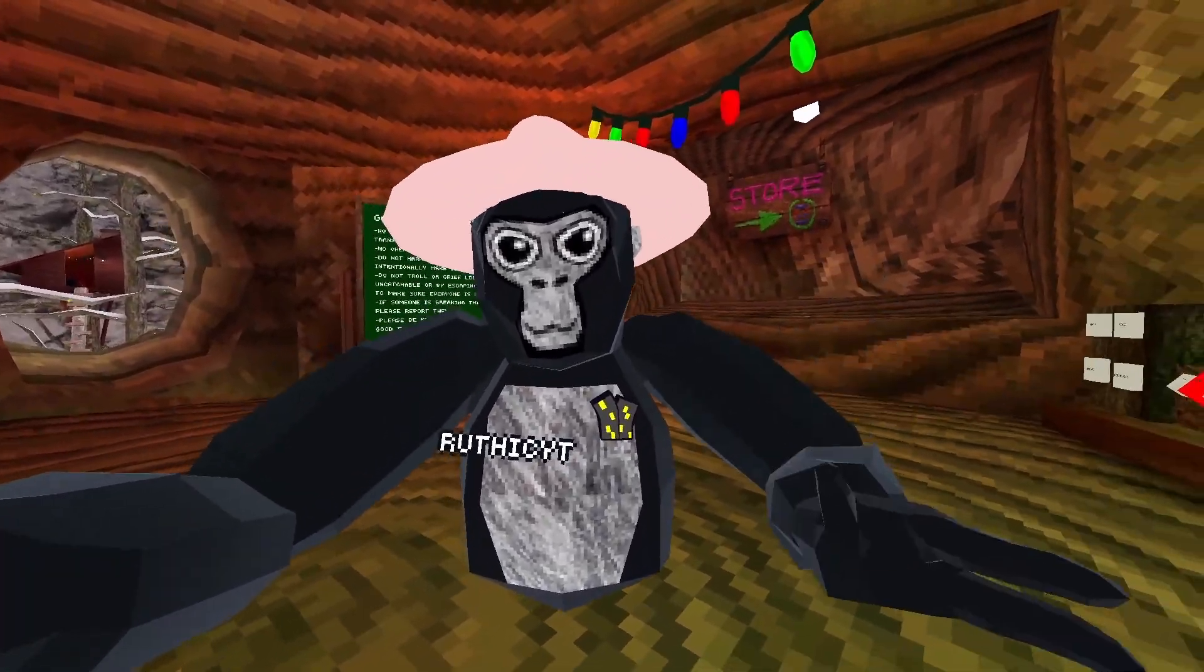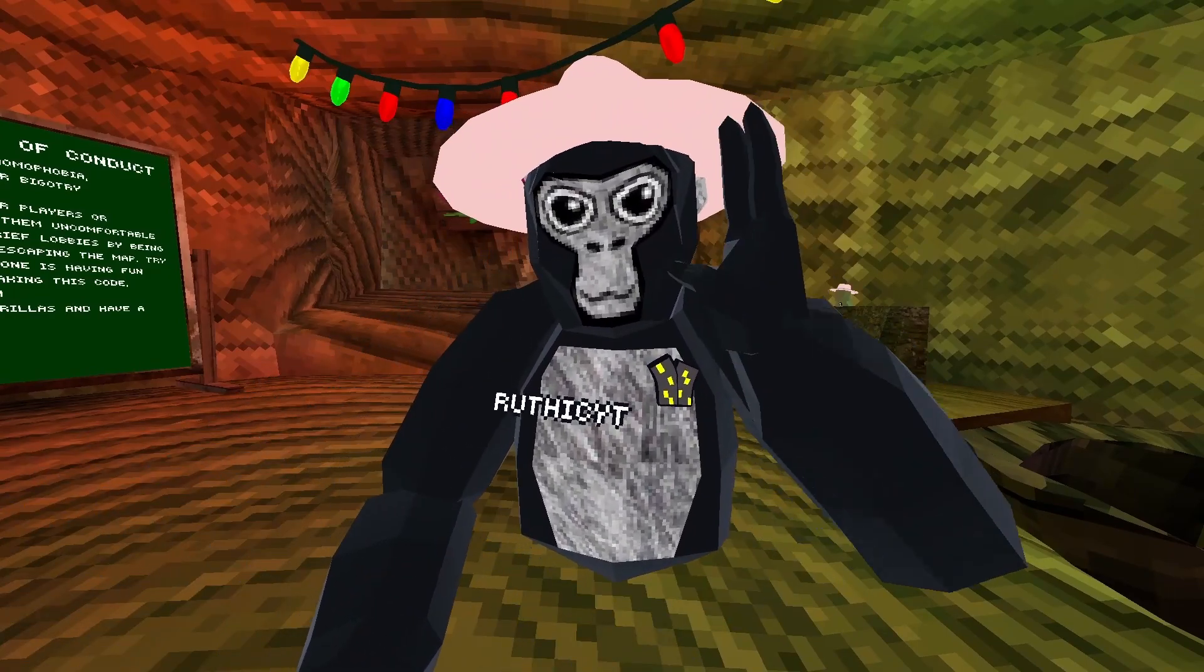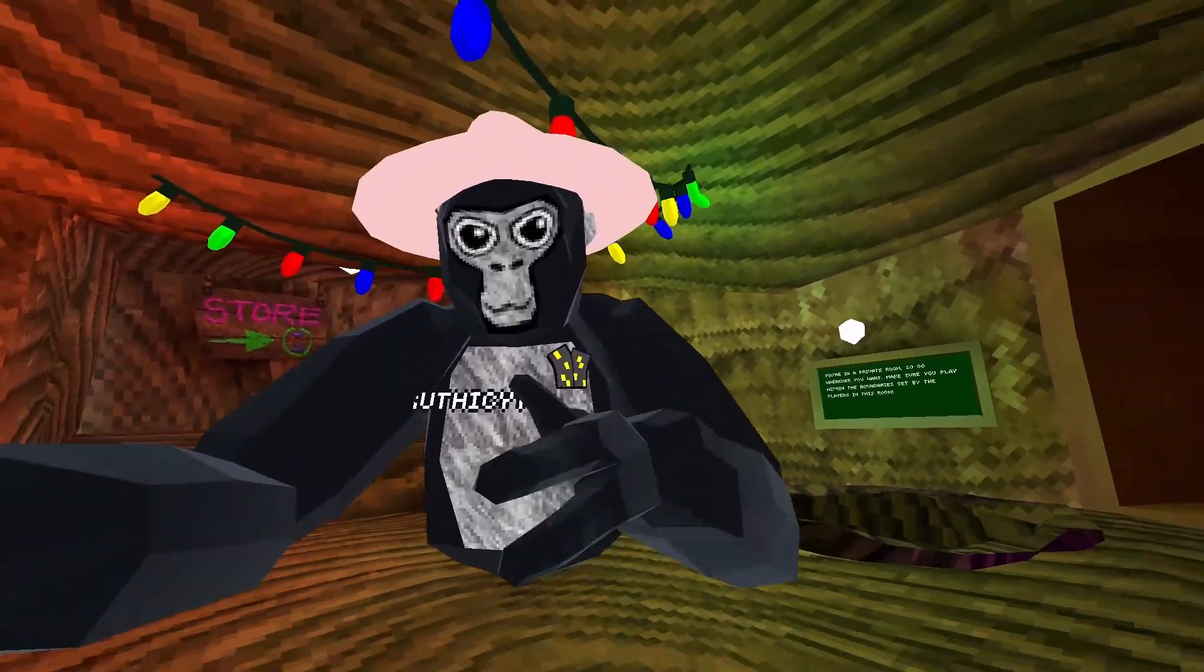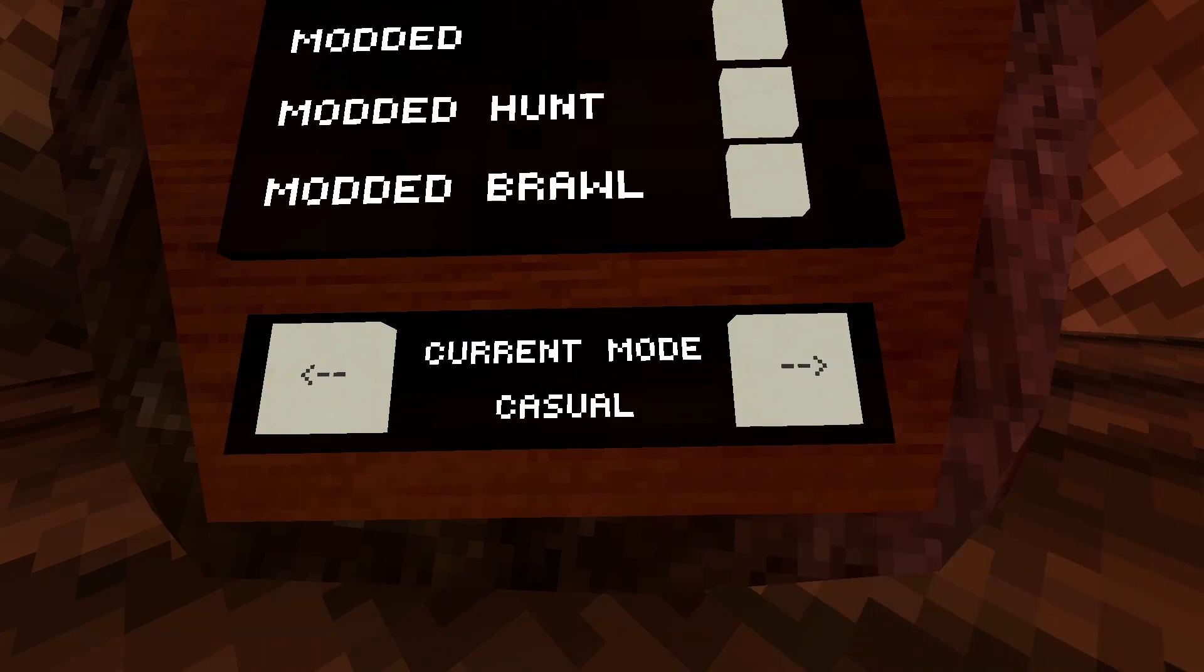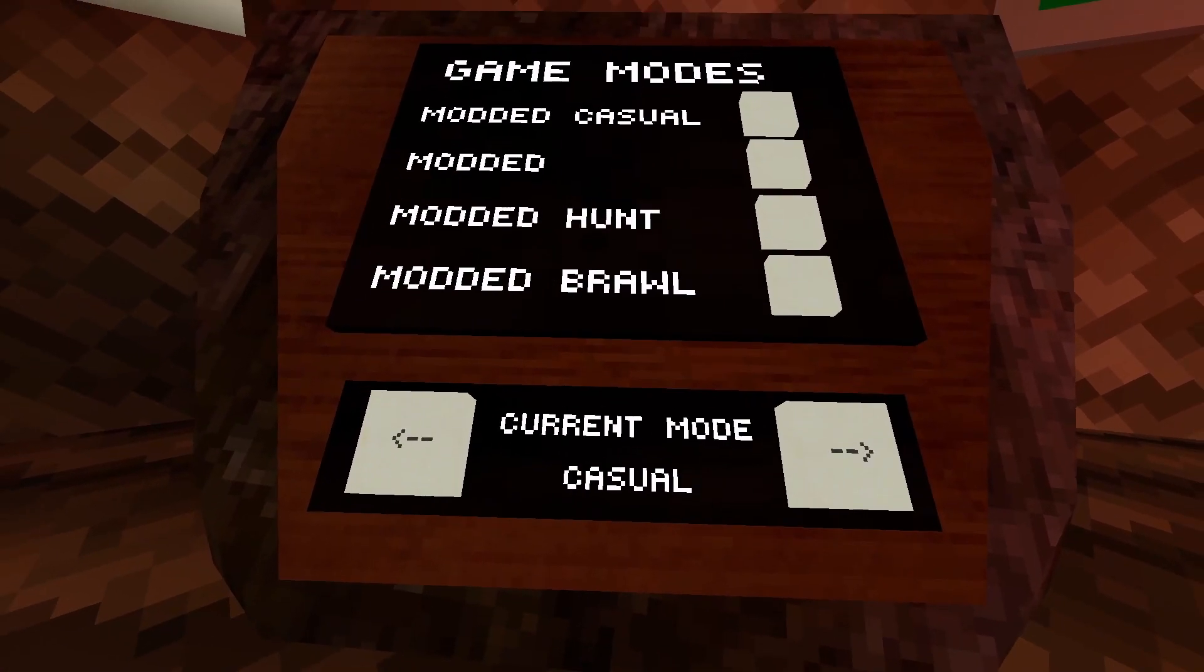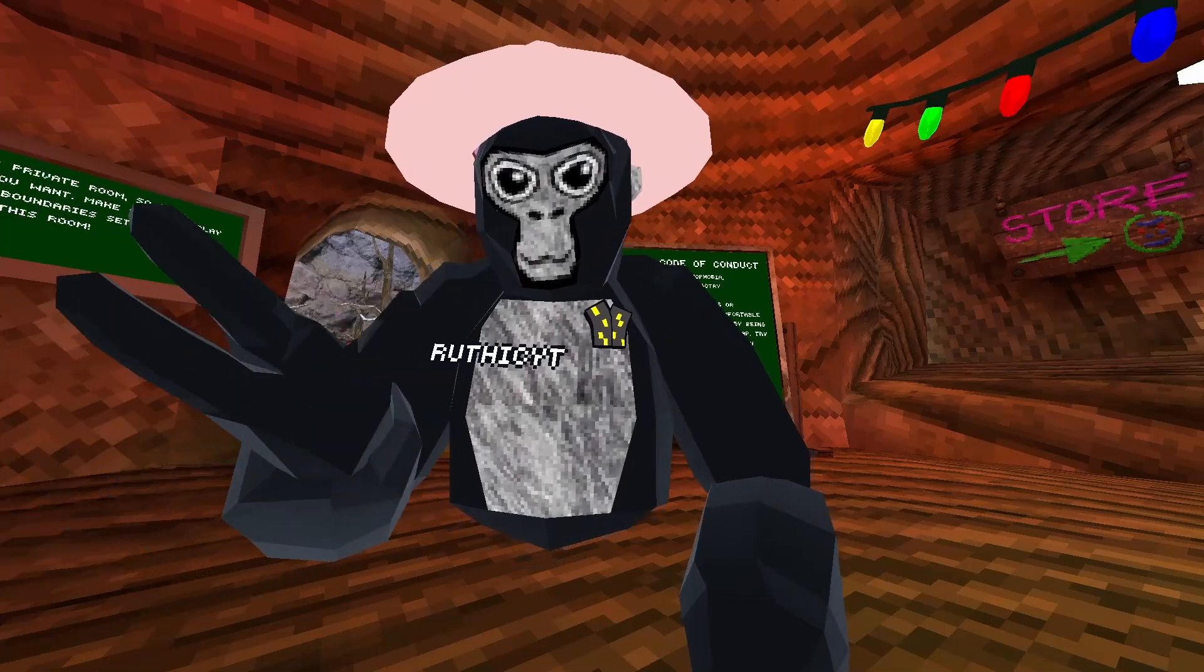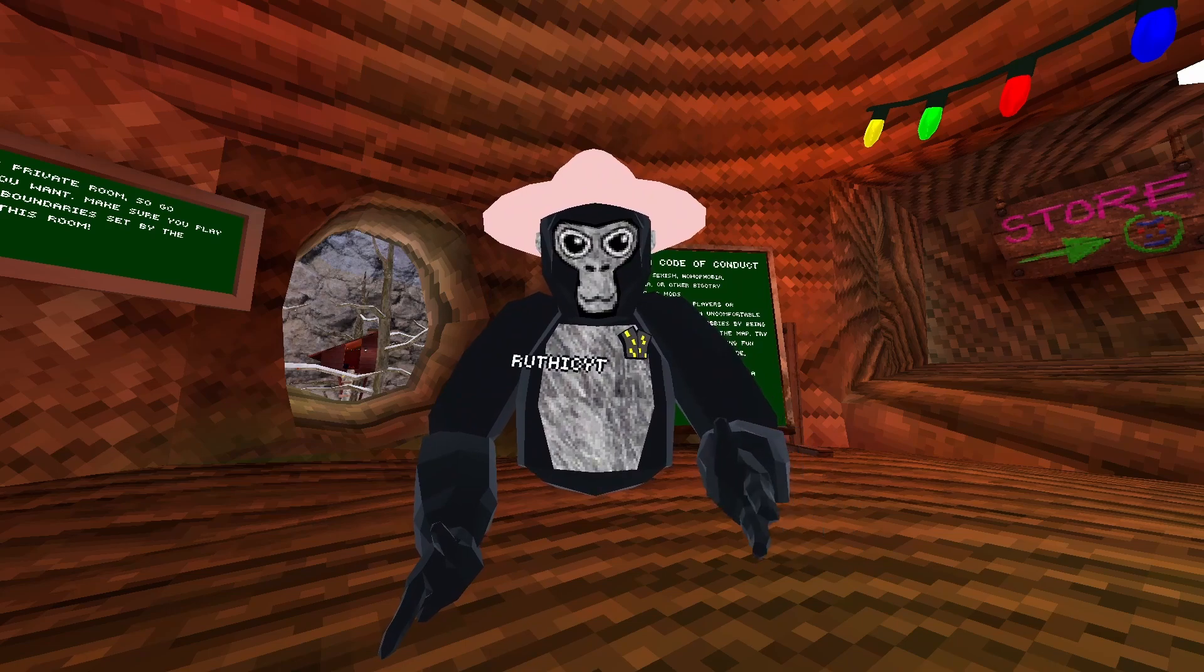The first mod you need to have is Utils. Now Utils is gonna let you go into modded lobbies. This is what Utils looks like. You have to have this because it can be gradual, you're modded, and it shows. You have to have modded because if you don't have modded, you can't be using these mods in public lobbies. You can get banned, so make sure to have Utils because this is gonna allow you to get in modded lobbies.